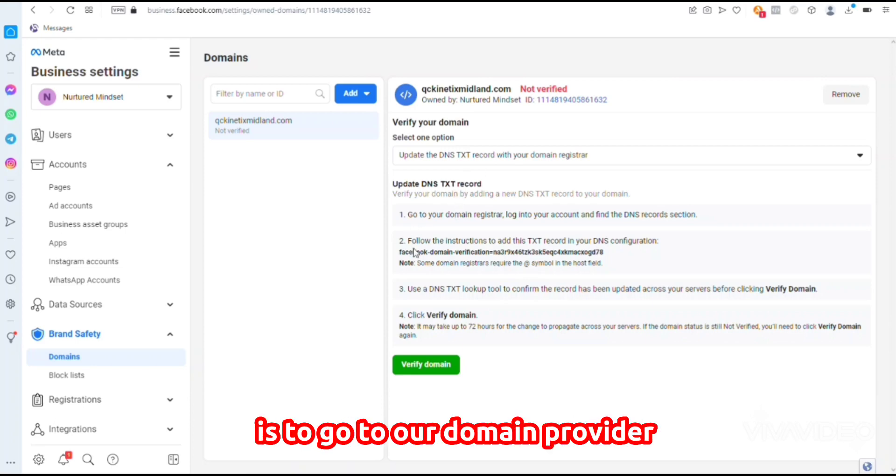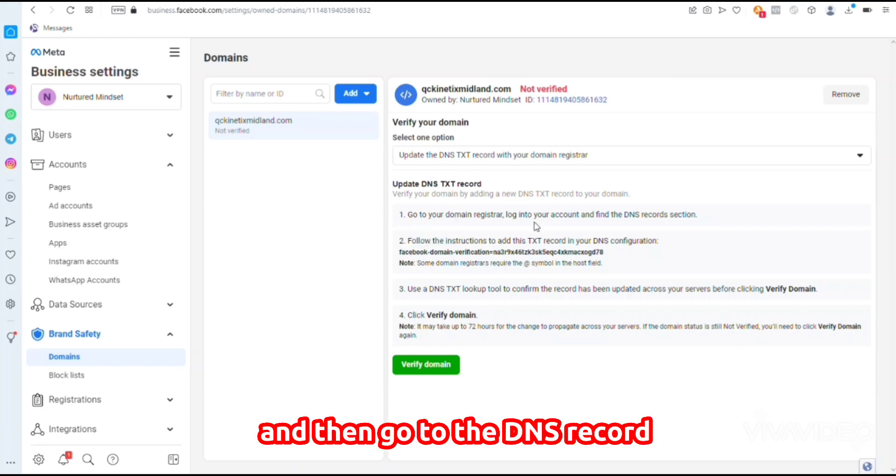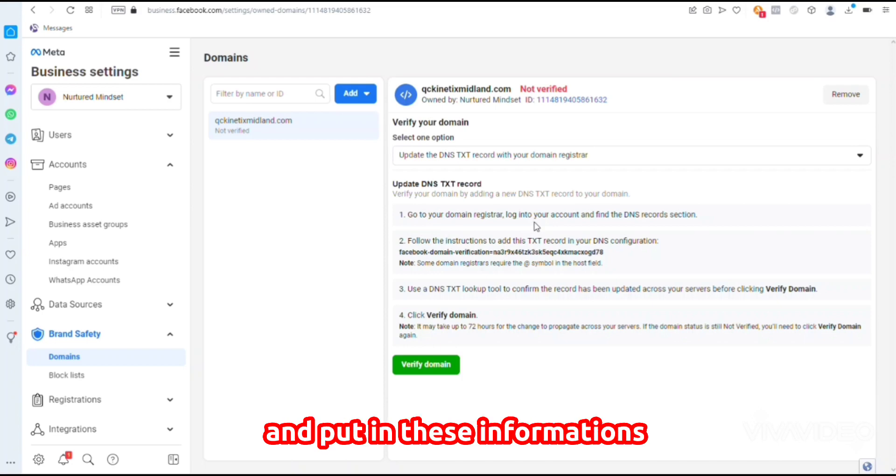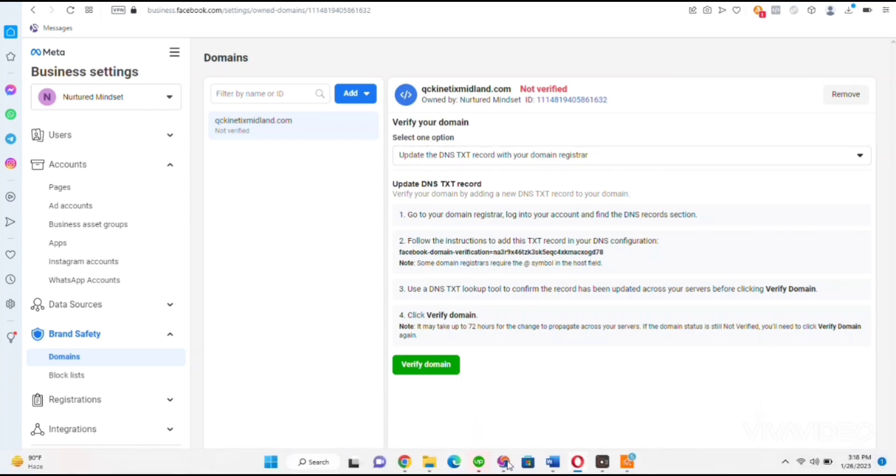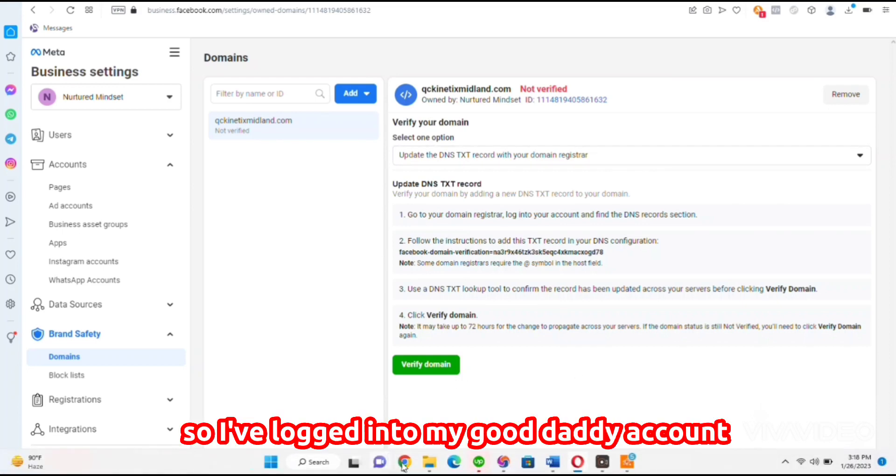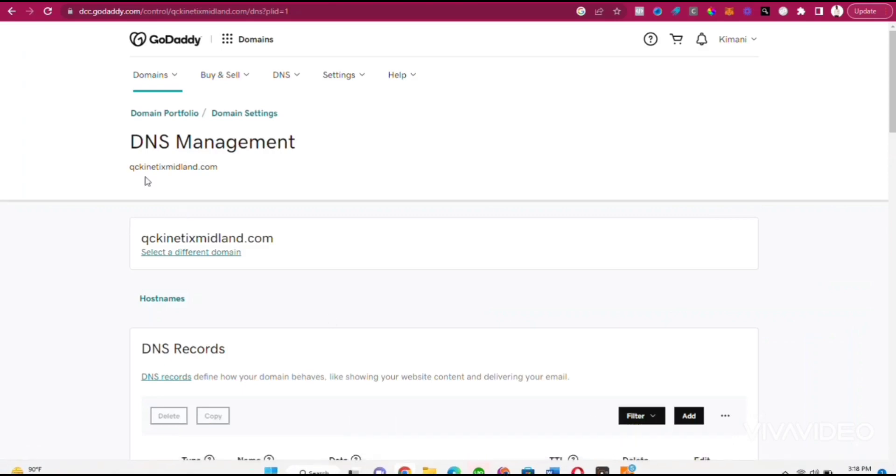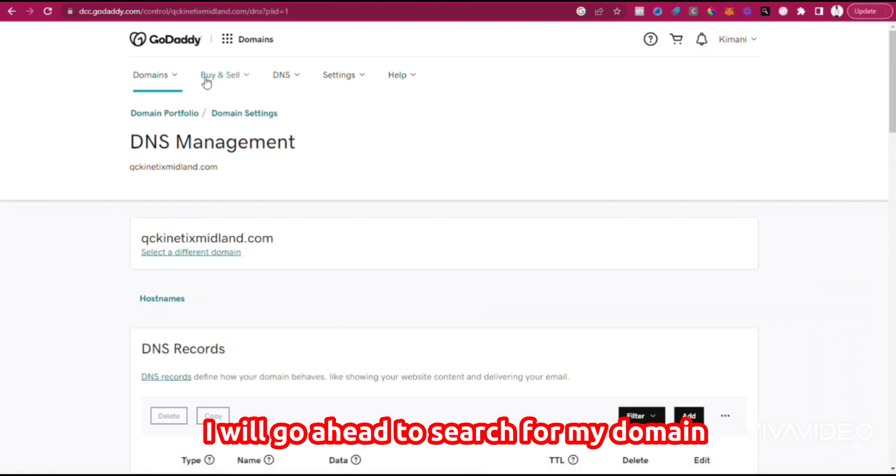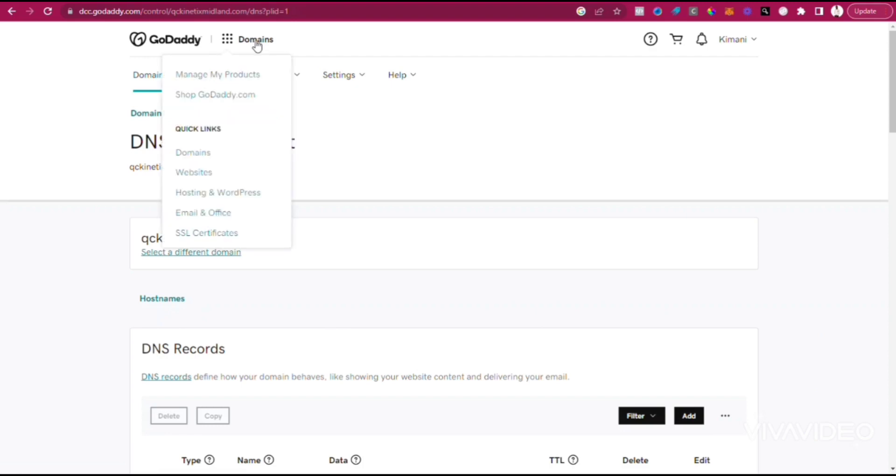What we have to do is go to our domain provider, log into the account, go to the DNS record, and put in these informations. I've logged into my GoDaddy account and I'll go ahead to search for my domain. Click on Domains.